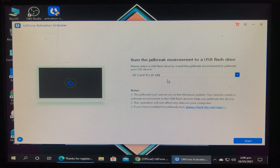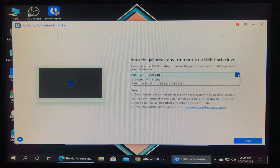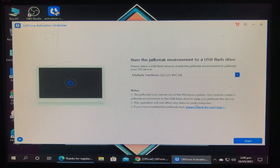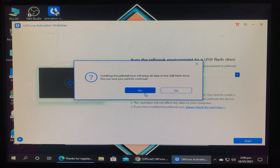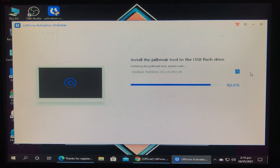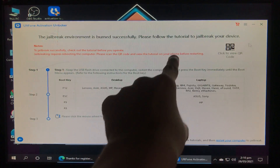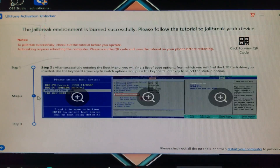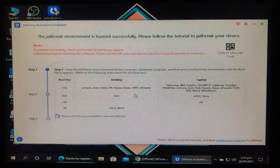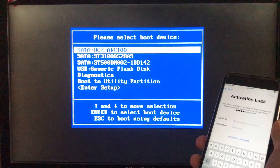The checkra1n is downloaded. Now we have to insert the pen drive — let's insert it. After that you select the pen drive from the dropdown and click start, then yes. Now it is installing checkra1n. Very quickly the checkra1n is installed and it is showing some steps. I'm going to restart my computer and boot into checkra1n.